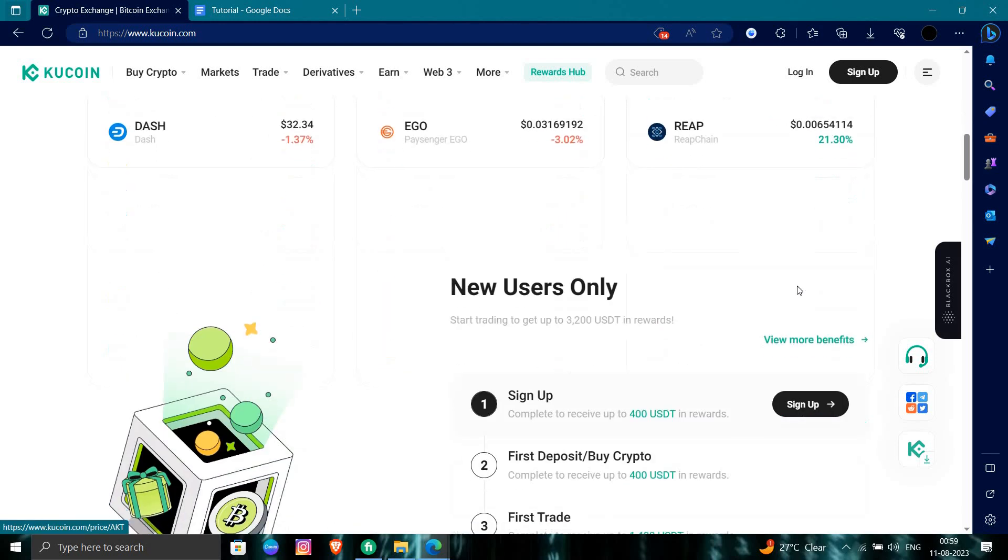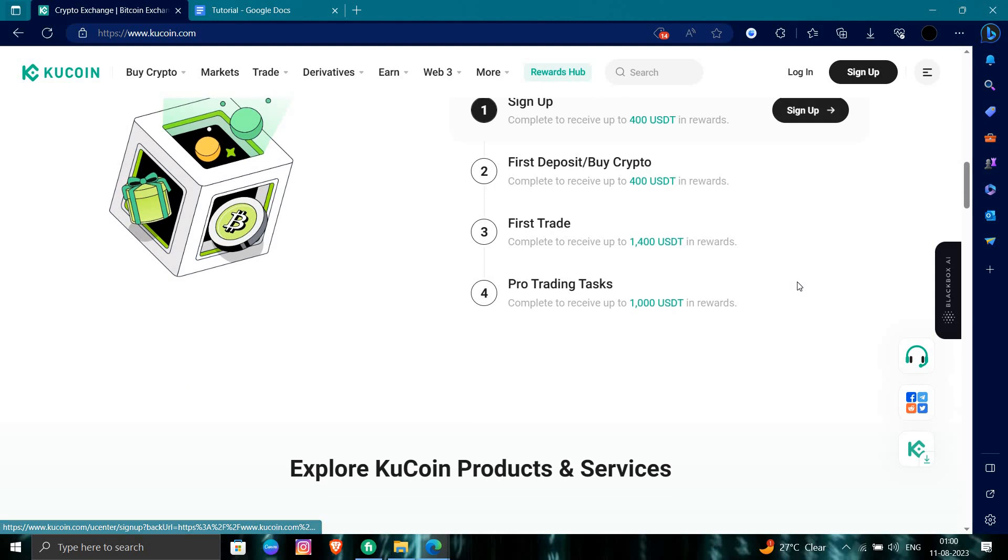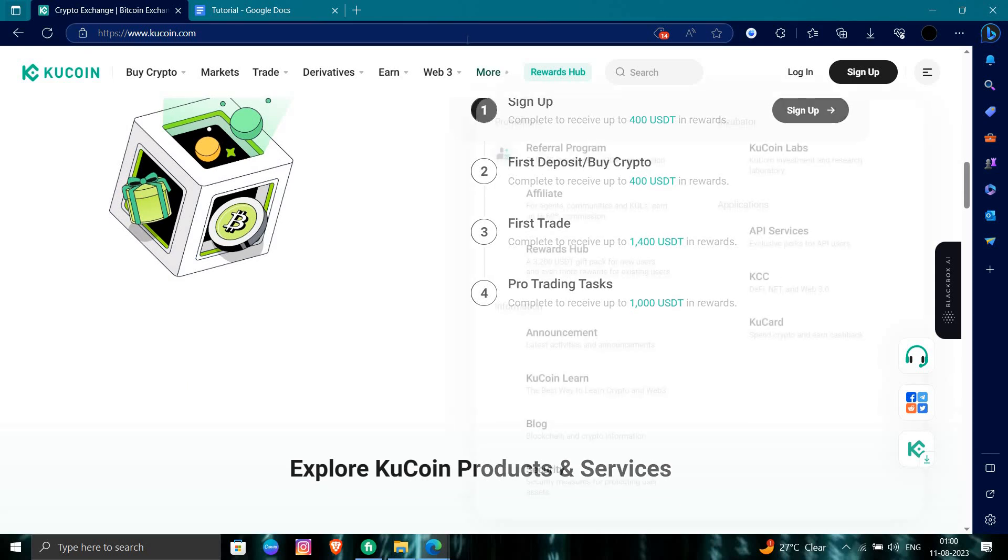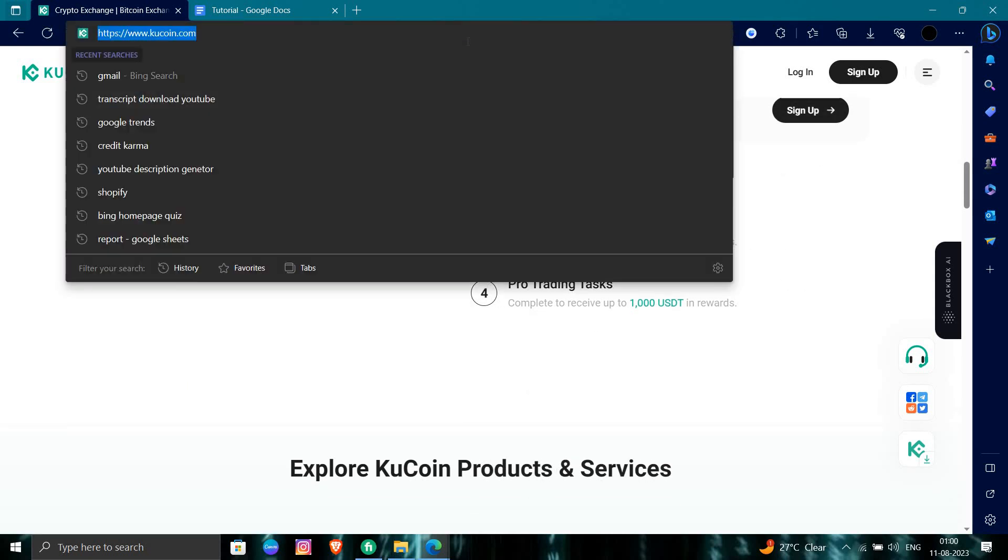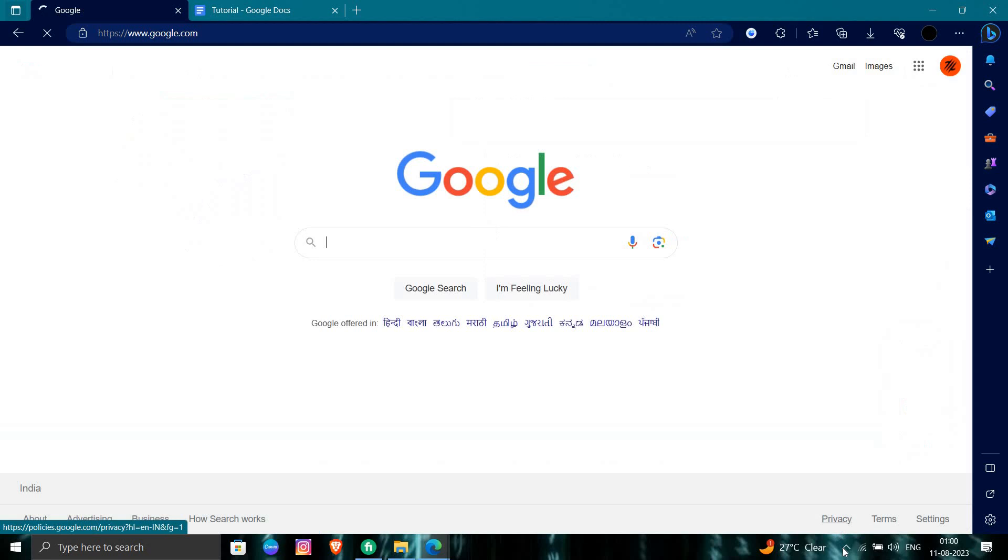This is how we can logout from KuCoin. If you find this video helpful, make sure to like, subscribe, and share the video. Thank you for watching.